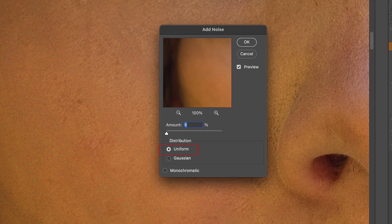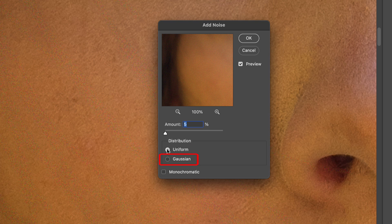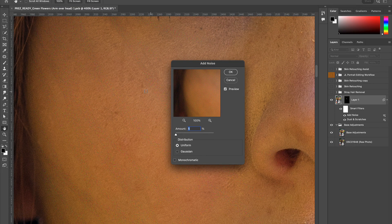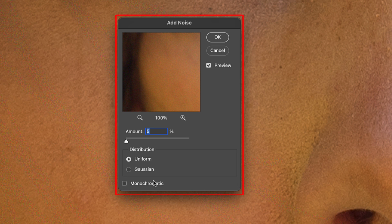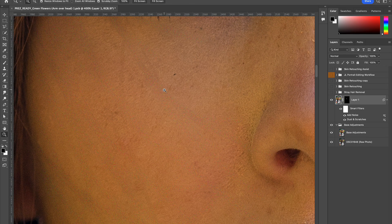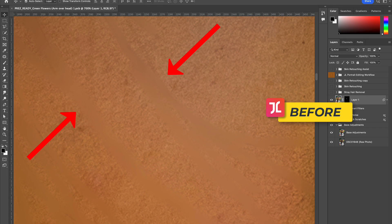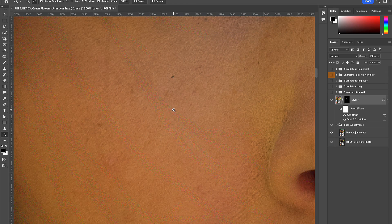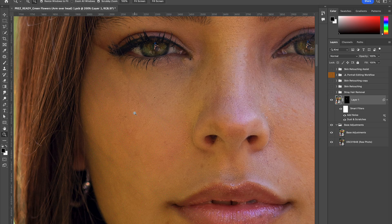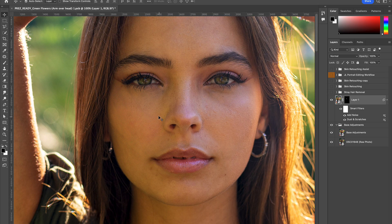The reason I recommend selecting Uniform instead of the originally suggested Gaussian distribution is that when Uniform is used in combination with a value of 5, it creates the most natural skin texture results possible, especially when used with the next step of this formula. When you're zoomed in up close and toggle the visibility on and off, you can clearly see the multicolored pinkish noise that's been added. But as soon as you slowly zoom out, at one point the noise completely disappears and blends in with the surrounding skin texture — just like magic.